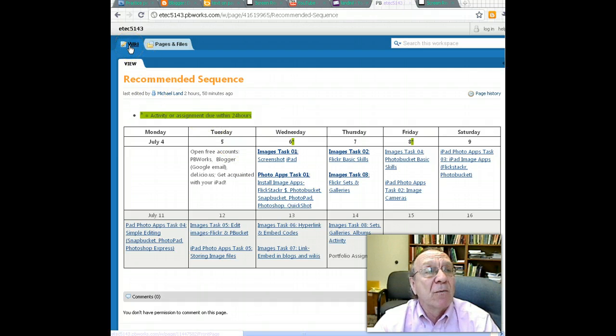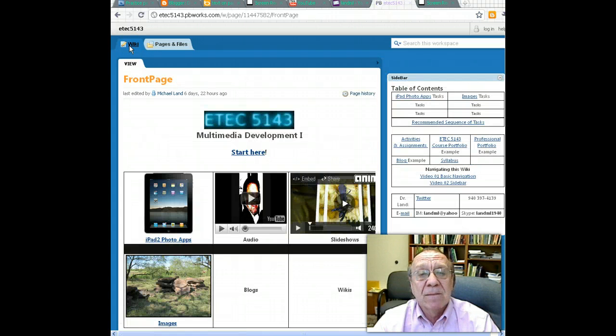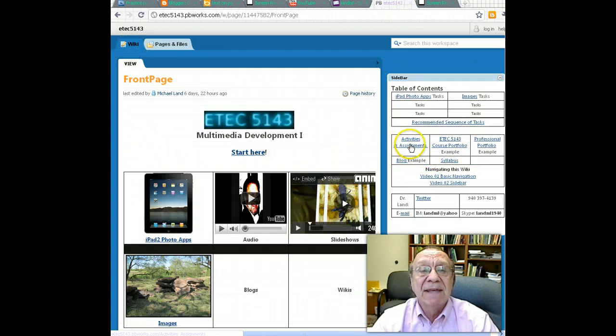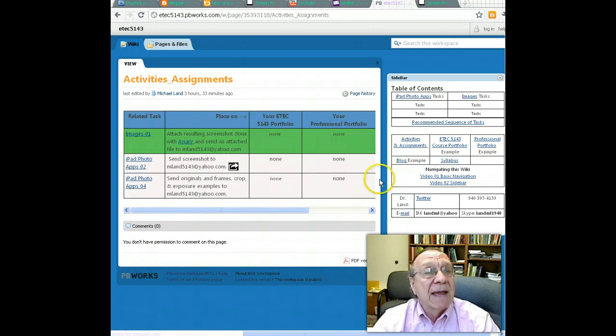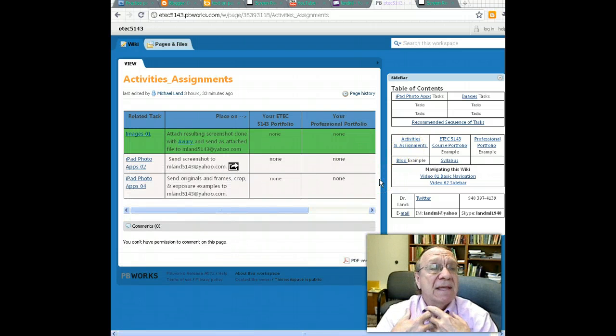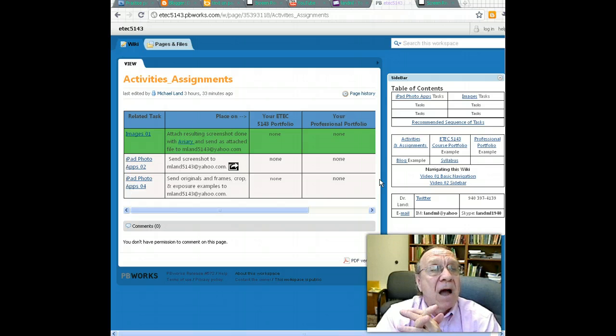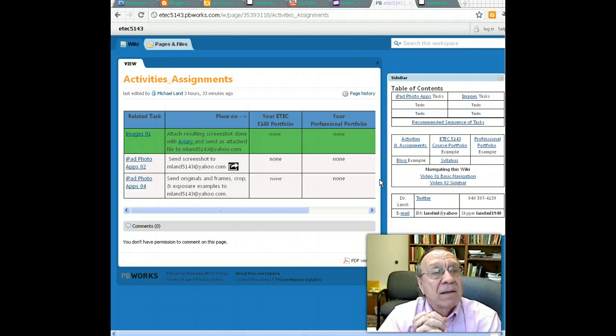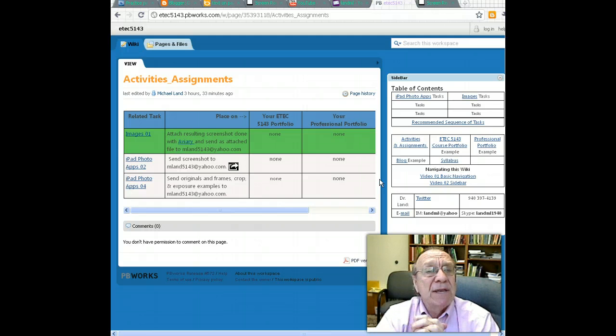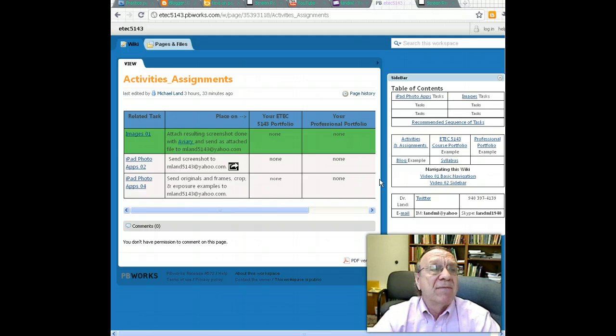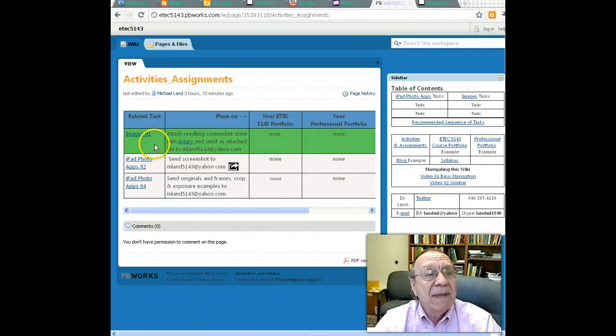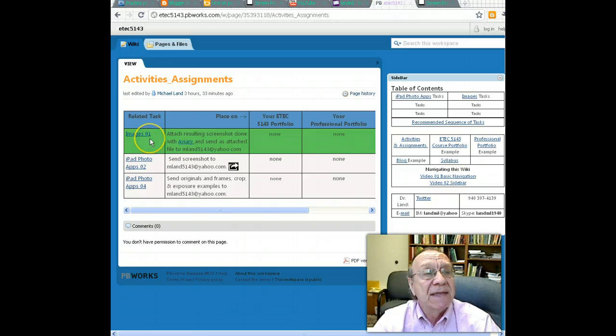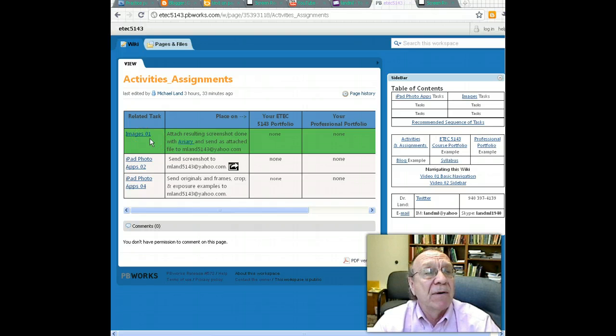I'm going to click wiki to go back. Another section down here are the activities and assignments. This is just a reiteration of items you need to submit to me in some format.